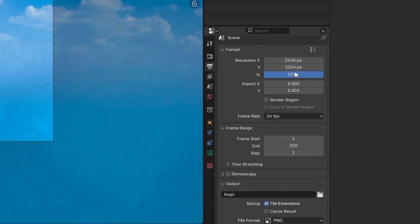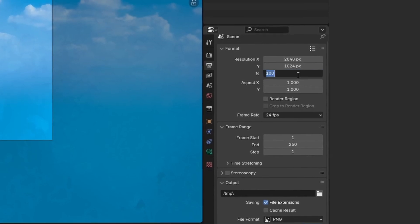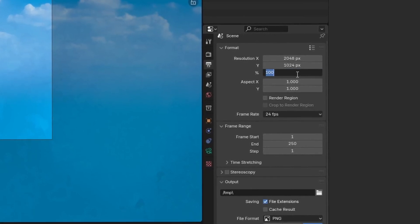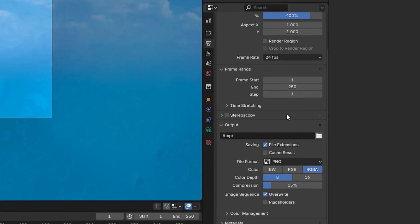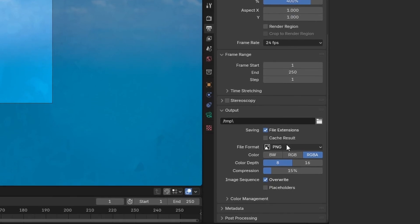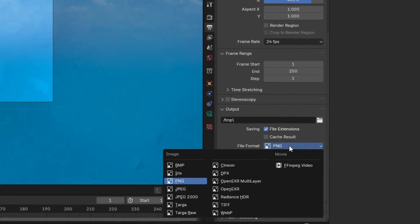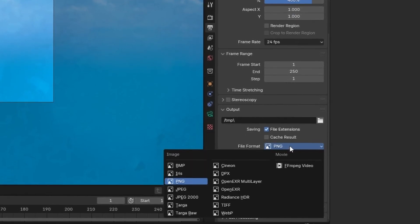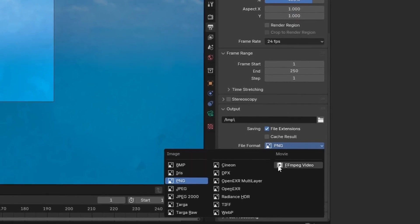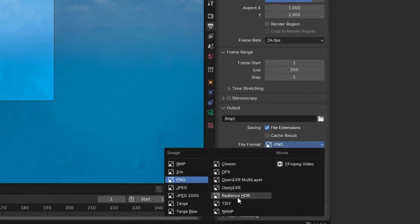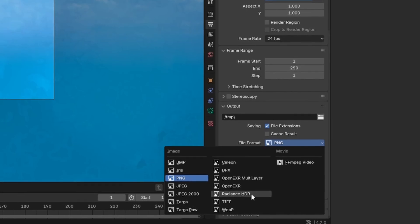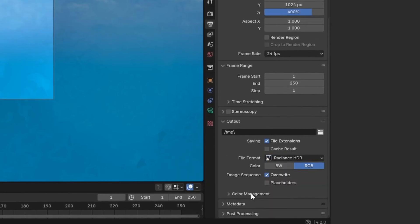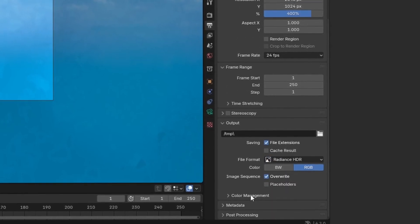We'll also want to scroll down a bit in this menu and change the file format from PNG to Radiance HDR for obvious reasons. And once we've done that,